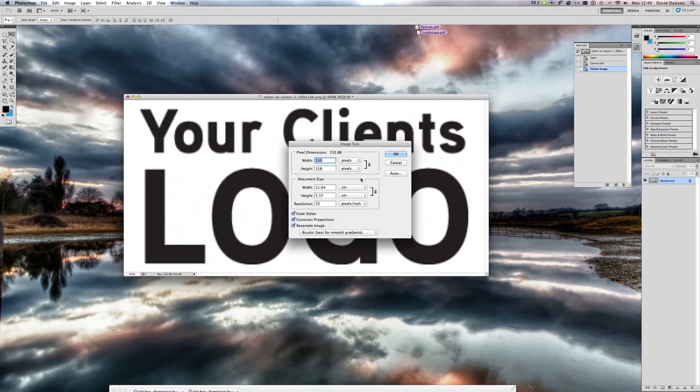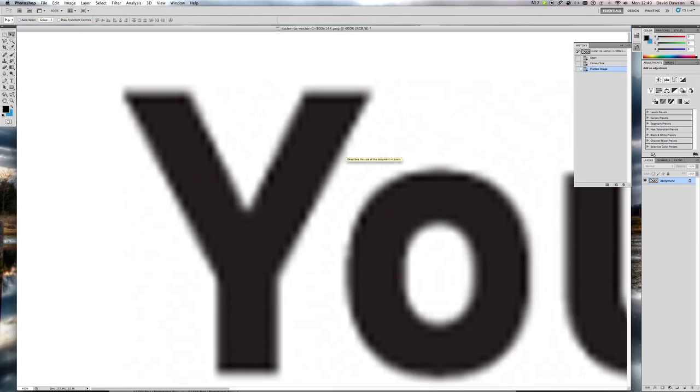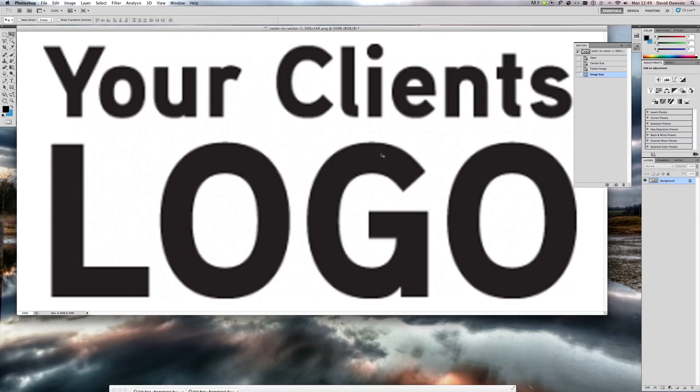What did I do wrong there? Image, percent, 650. So now we've upscaled the image.